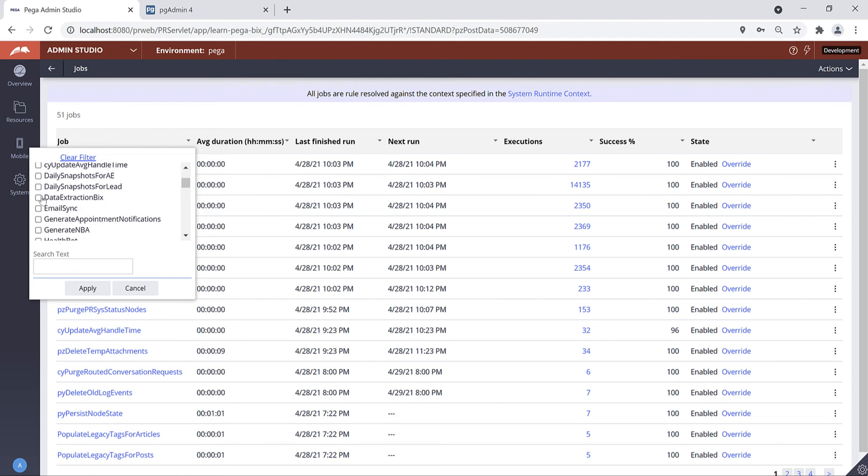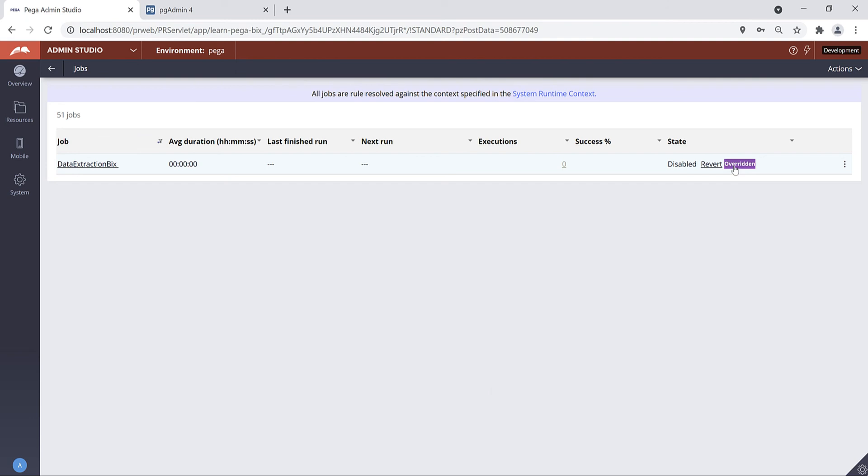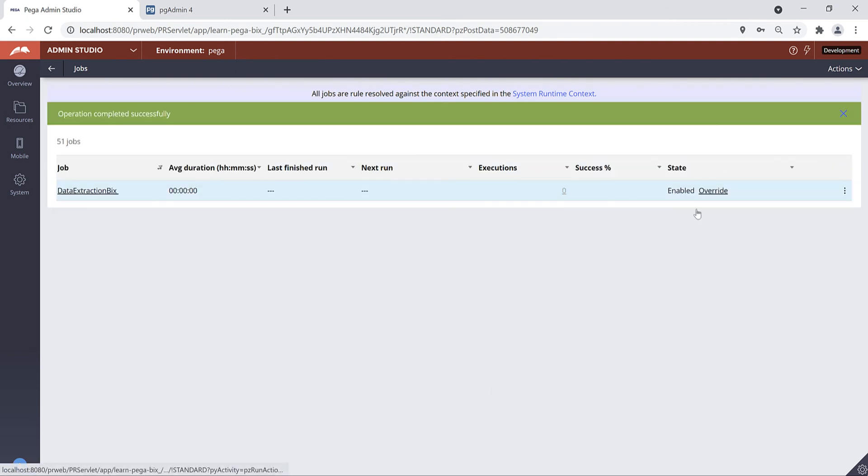My job name is DataExtractionBix. Click on Apply. You can see right now it is disabled. You can click on this Revert button to enable. If you want to disable your job scheduler you can click on this Override to disable your job scheduler.